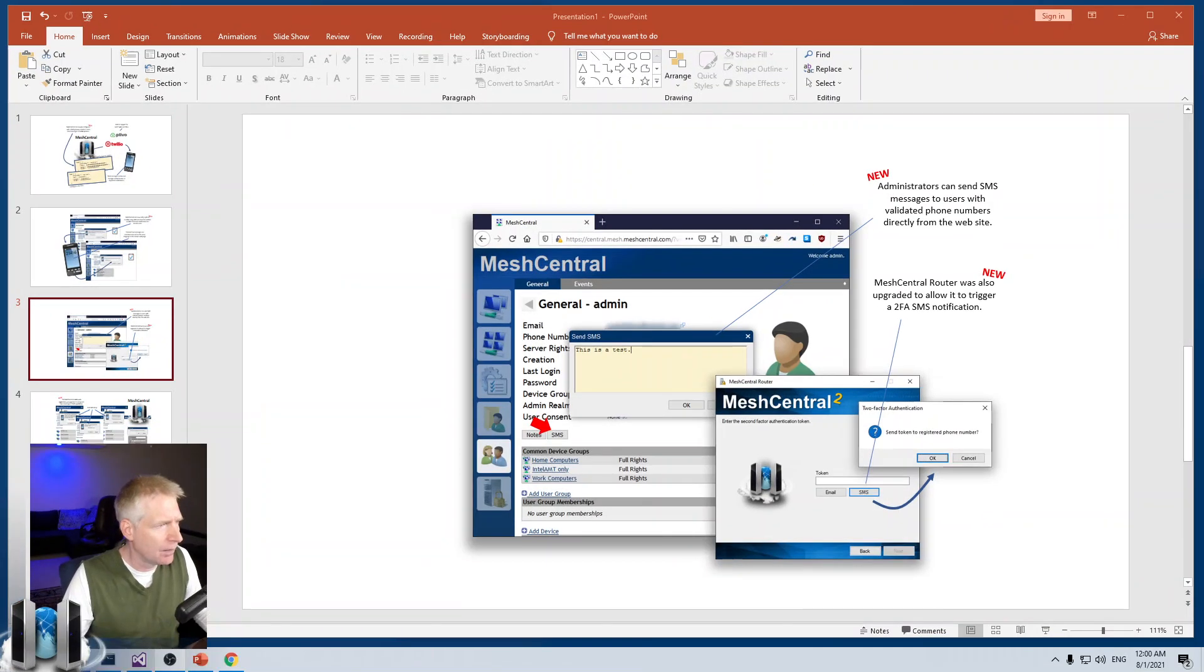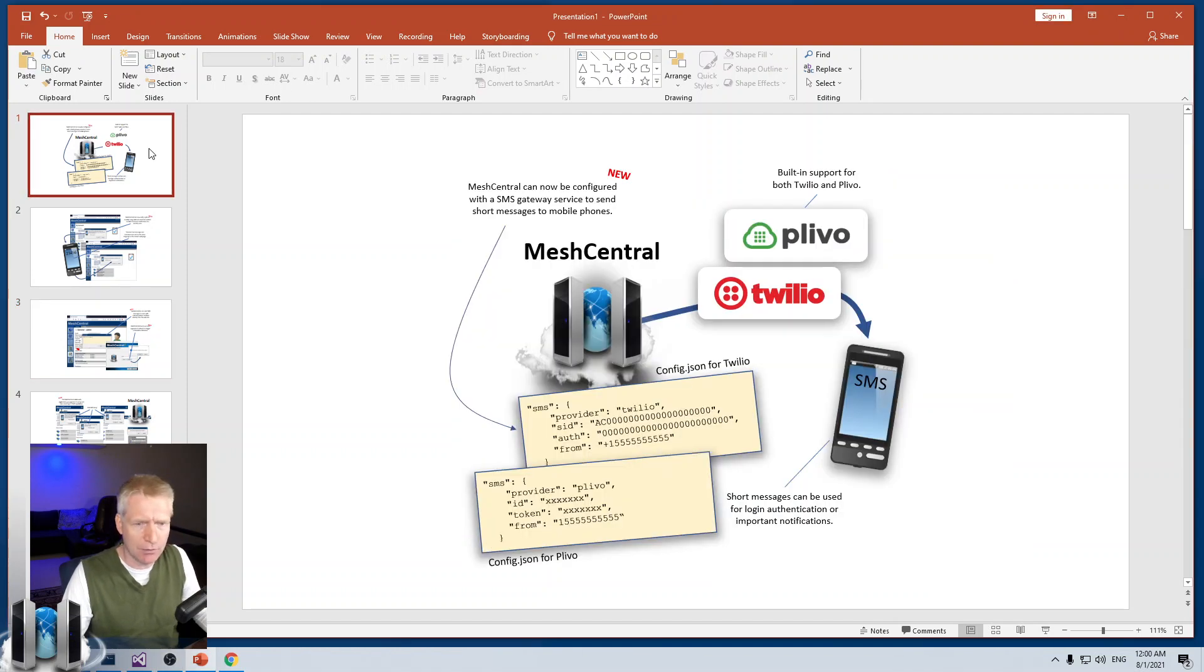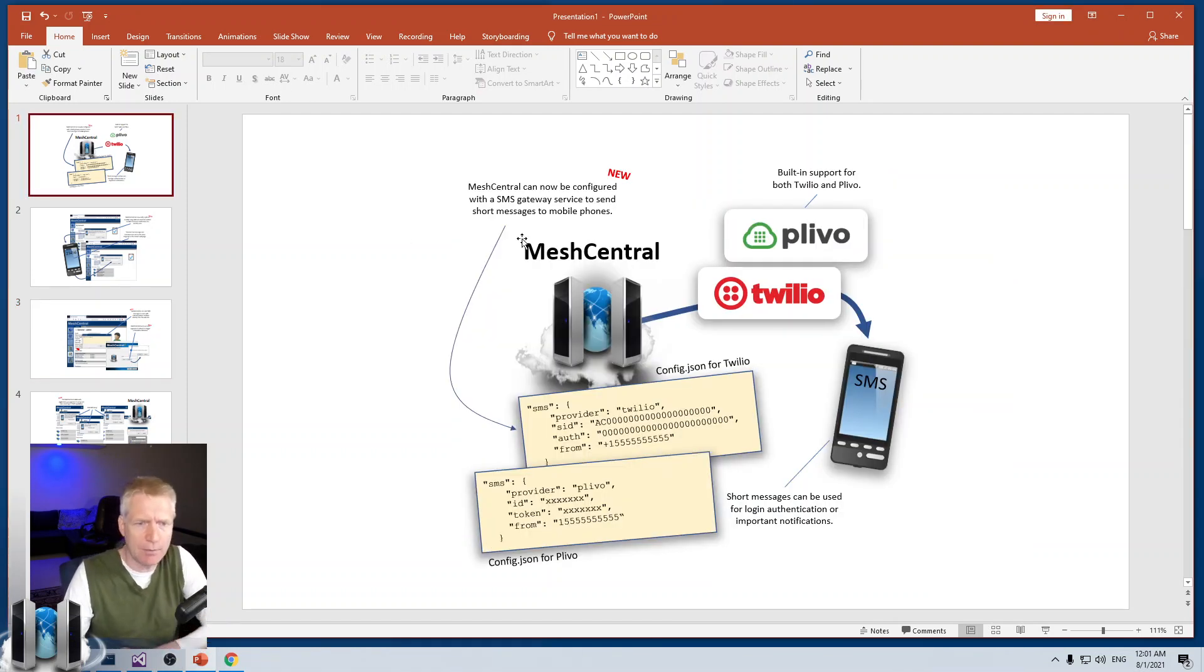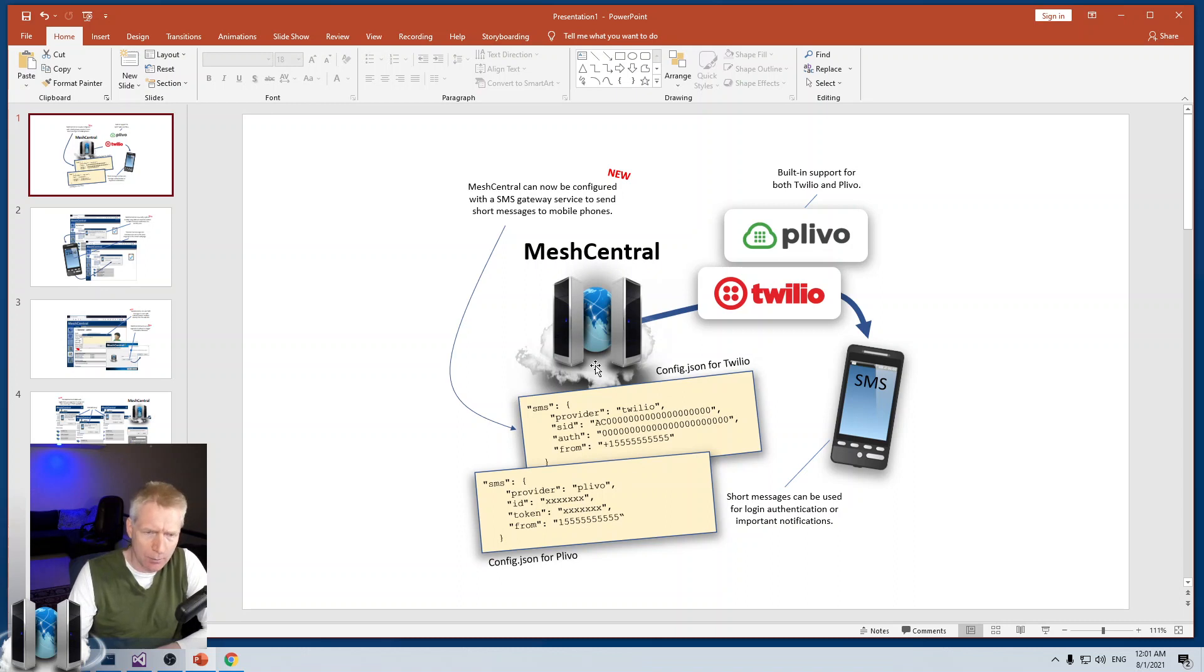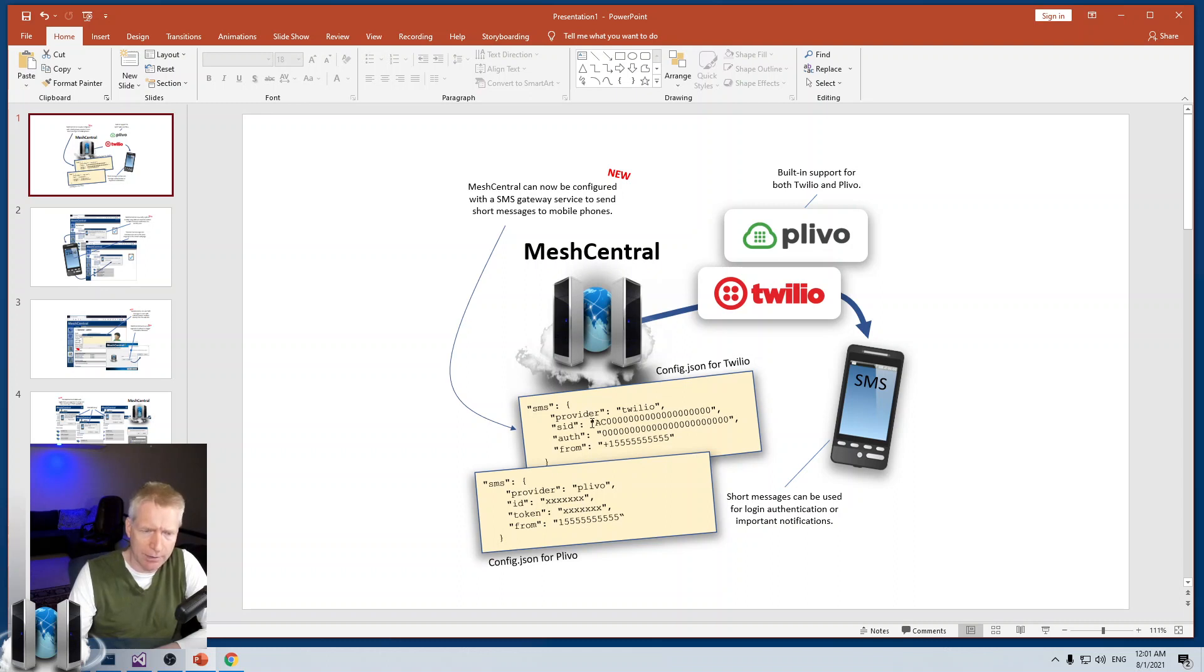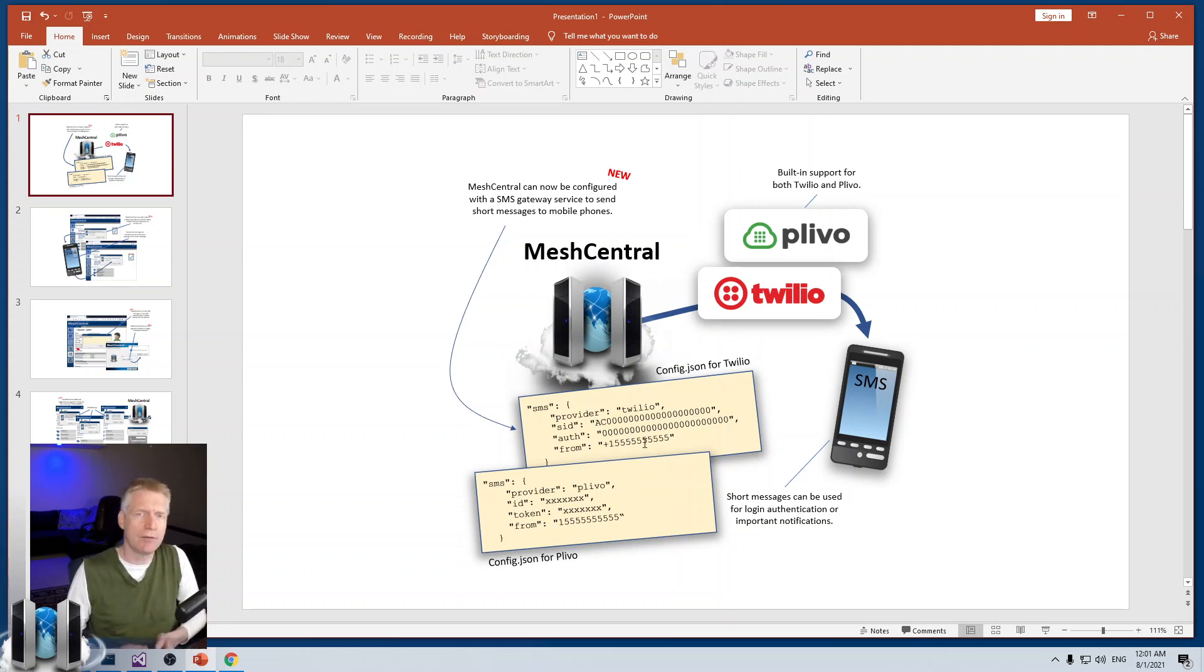So, let's take a look at a couple of slides I have. Basically, what we'll do is we'll be configuring MeshCentral to use one of these two providers to send SMS messages. We will modify our config.json file to put the provider, the account identifier, the account authentication, and the phone number that you have gotten from one of those providers.